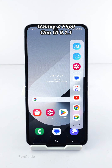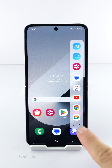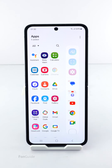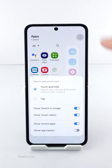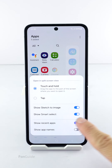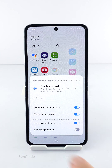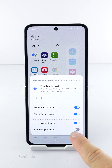On the Z Flip and Fold 6, the new Smart Select feature has been integrated into the Apps Panel. If you don't see it in the Apps Panel, tap the Edit button, then the Menu button, and turn on the 'Show Smart Select' option. If you want, you can also turn on the 'Show App Names' option.